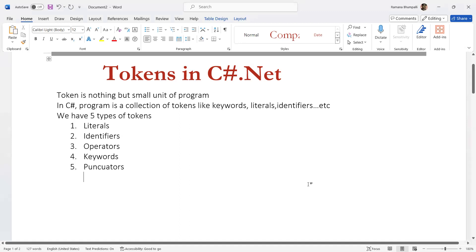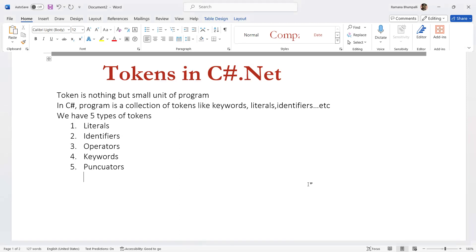Punctuators are special symbols used to group or separate parts of a program — to shape the program. Examples include semicolon, comma, brackets, curly braces, parentheses, and period. Punctuators can also be known as separators.